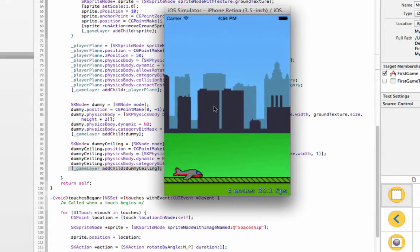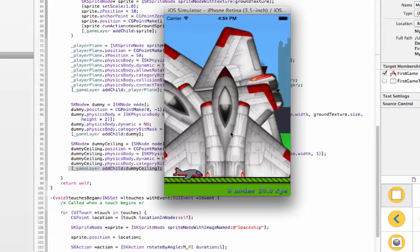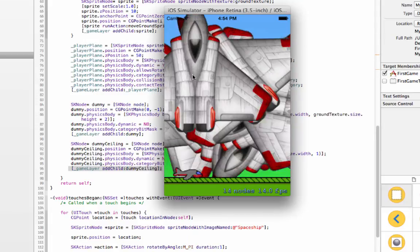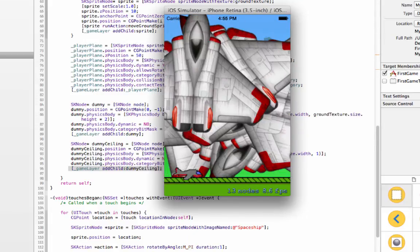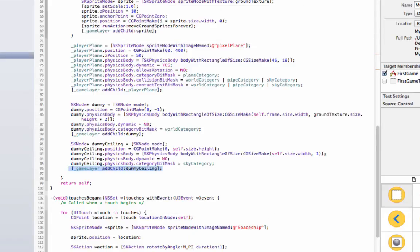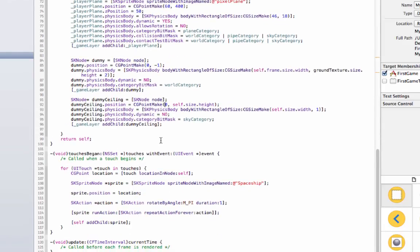So now you see our next problem is we've got to get this plane to fly when we click. Right now it's just creating all these spaceships, so that's going to be next.